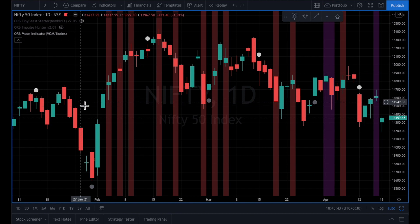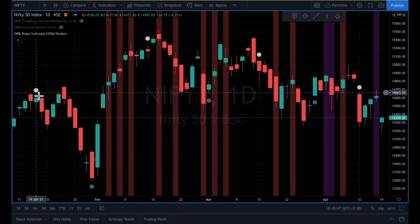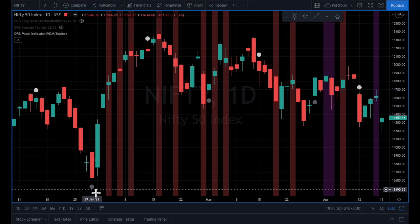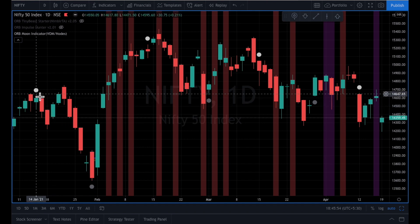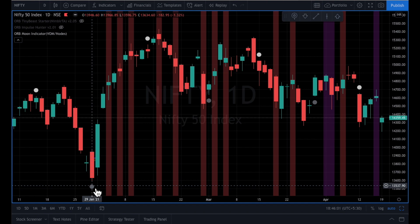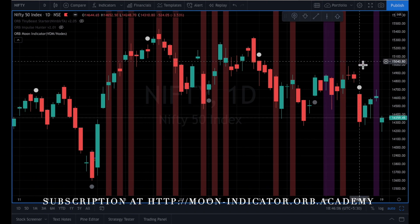Another thing we need to see marked on the chart are the full moon and the no moon days. This white color moon shows the full moon day and this gray color moon shows the no moon days — we call them Purnimas and Amavasyas in Hindi, in India. Similarly, the nodes are also marked here.